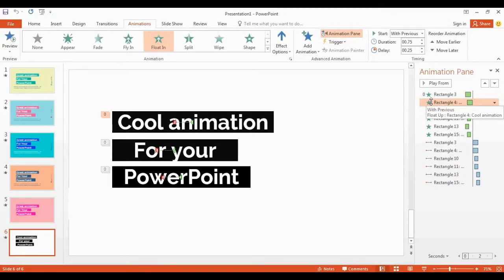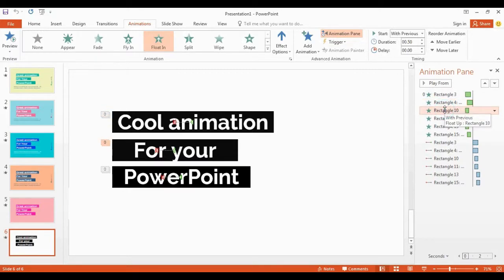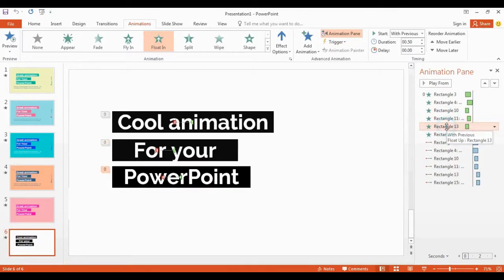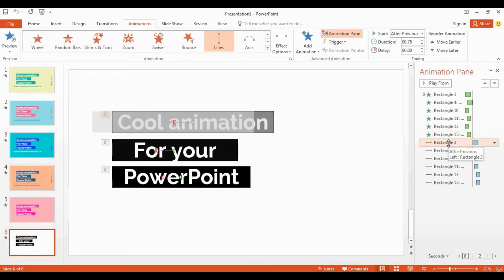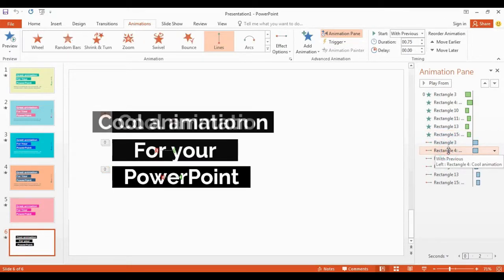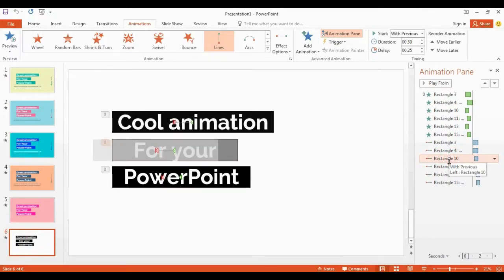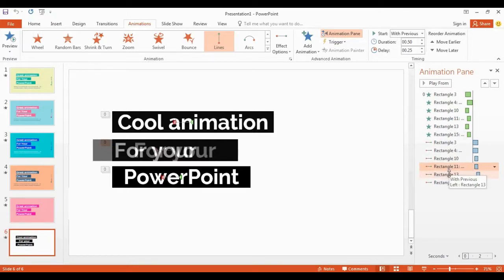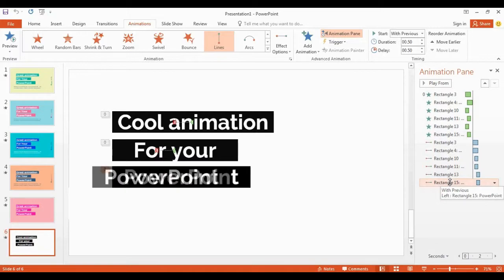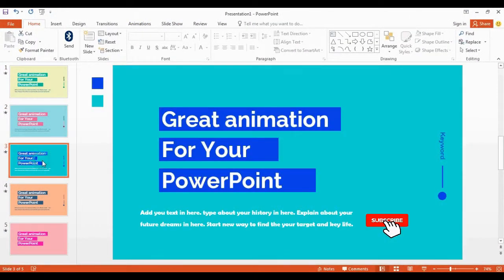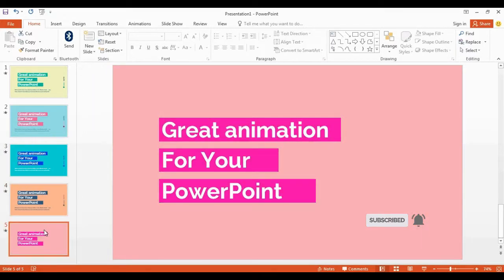So this is the final result. You can edit duration and delay times here if you follow along with me. These animation slides are a small gift for you — you can download them for free.